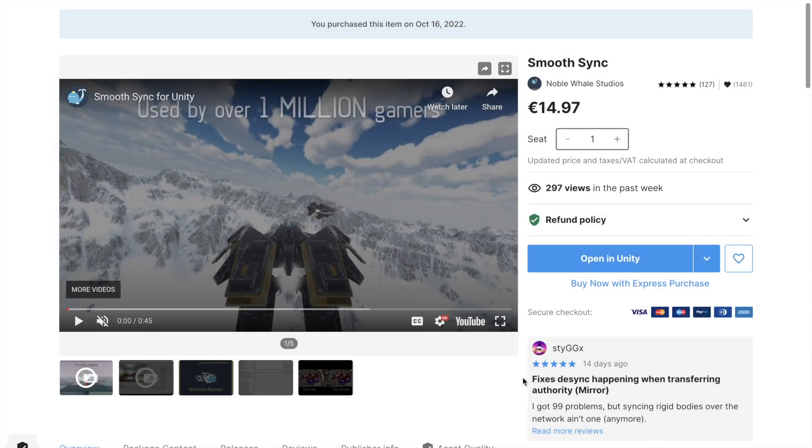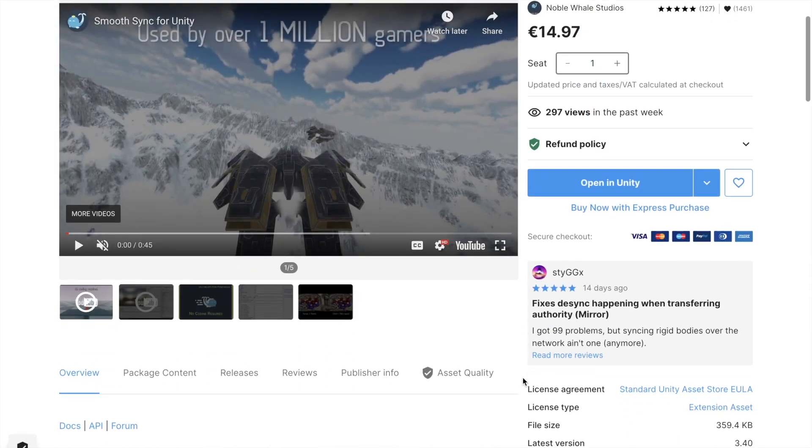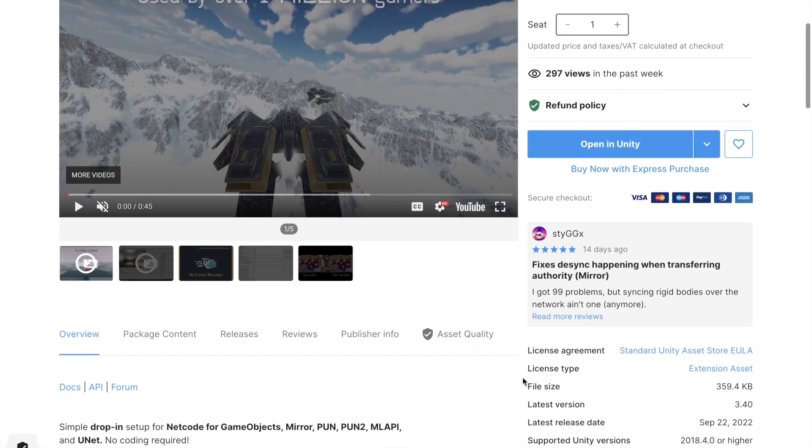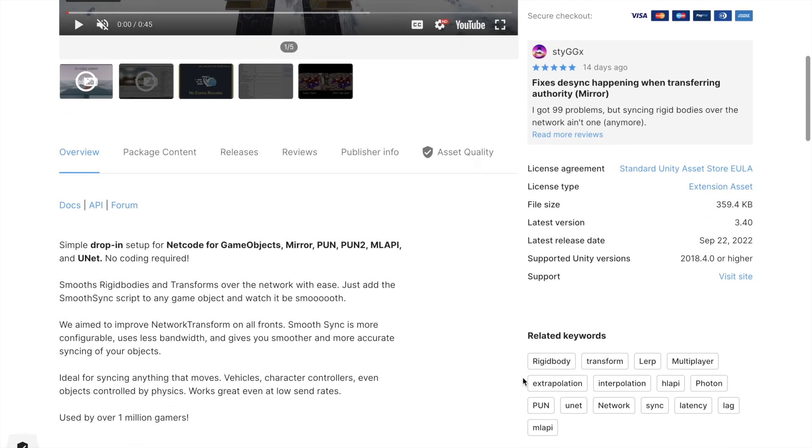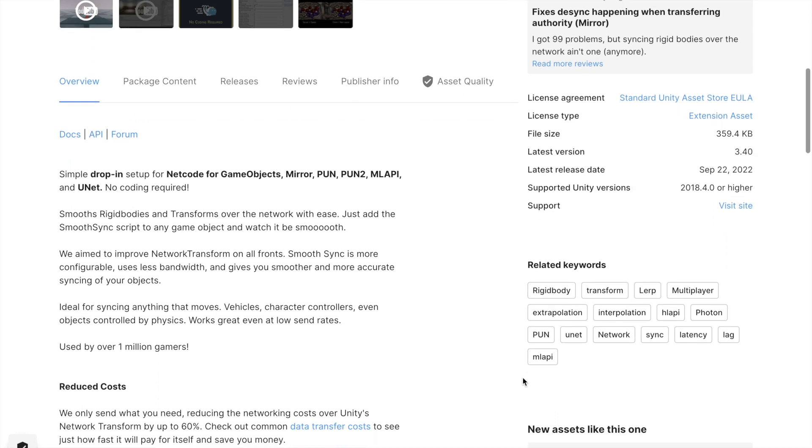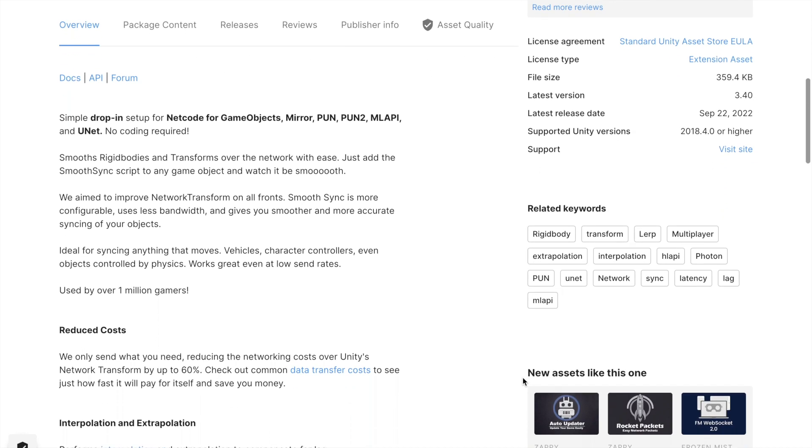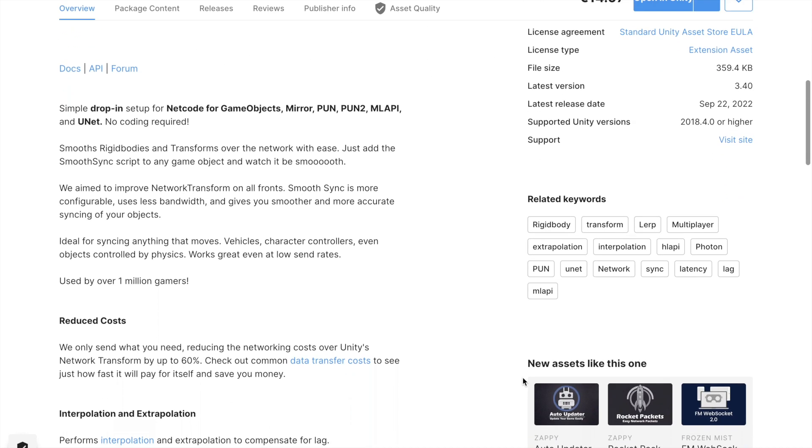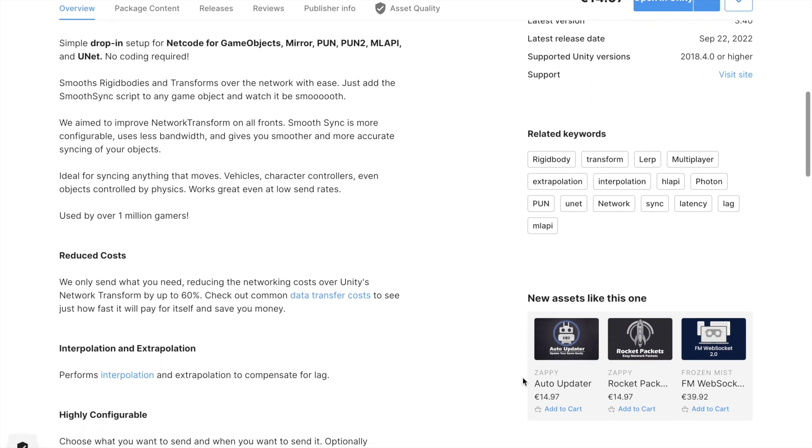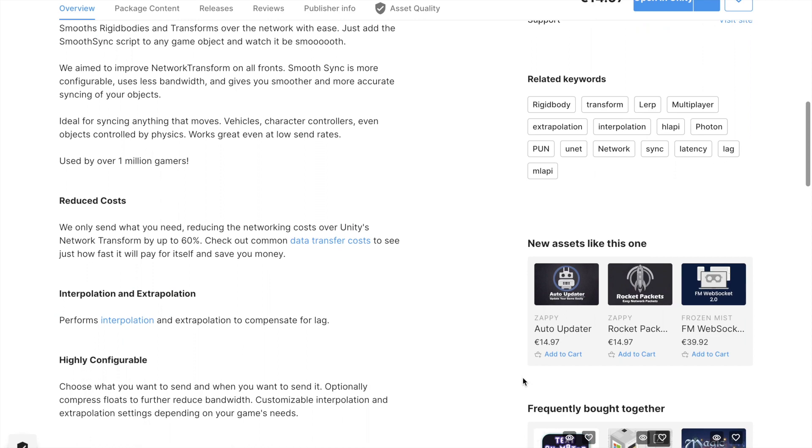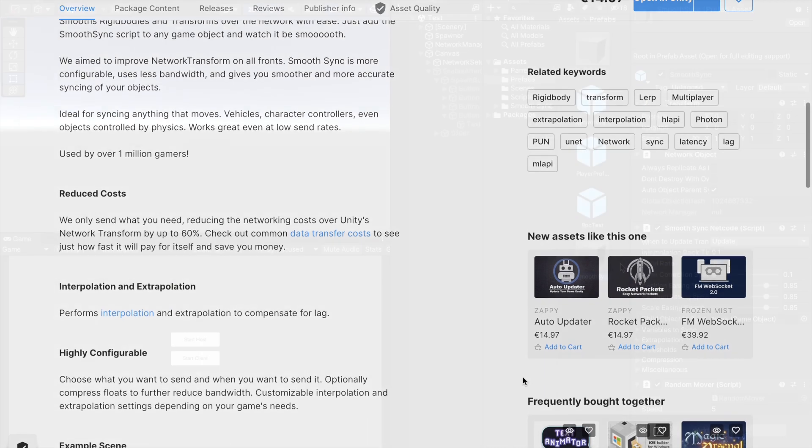I would recommend using a Unity Asset SmoothSync which does the same thing as network transform, however, it is much more customizable and supports some very useful things like compressing floats to halves.